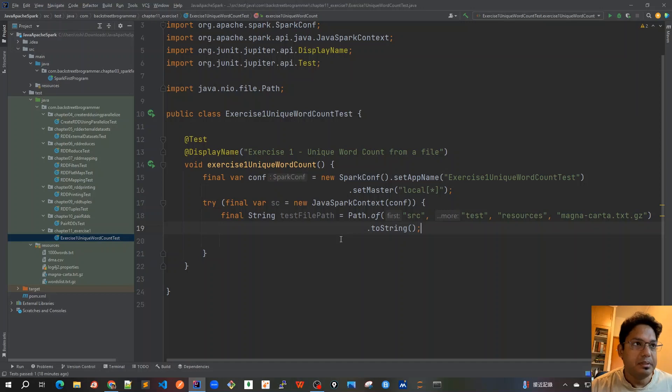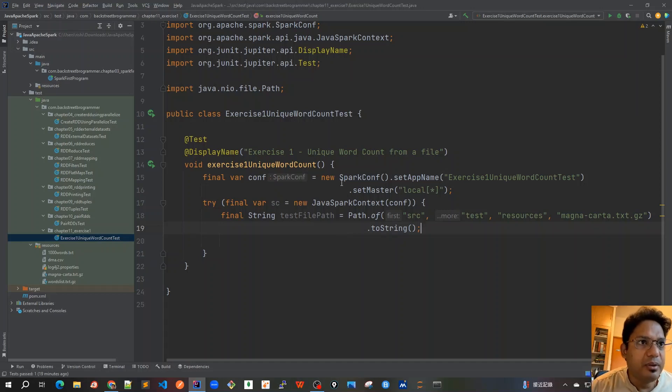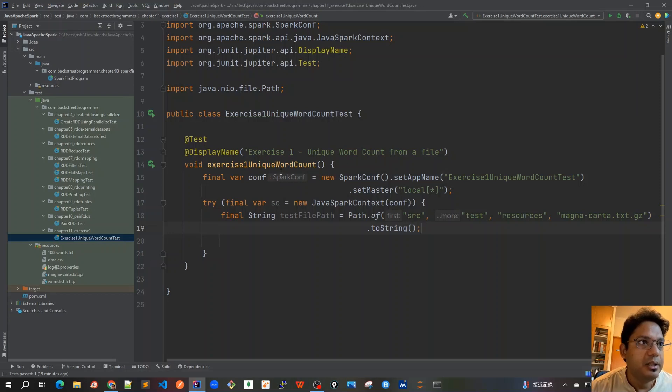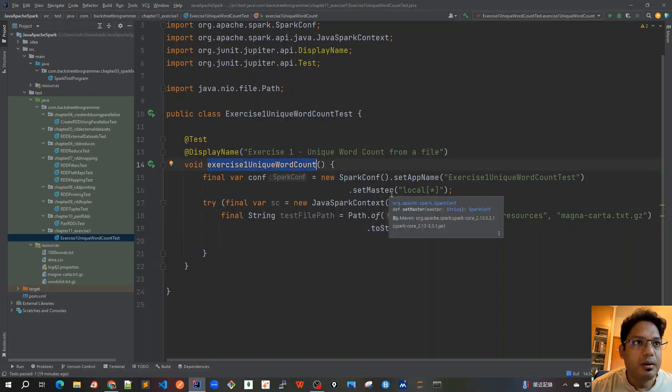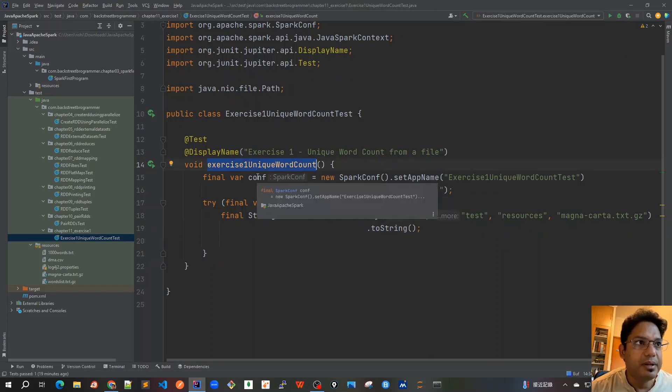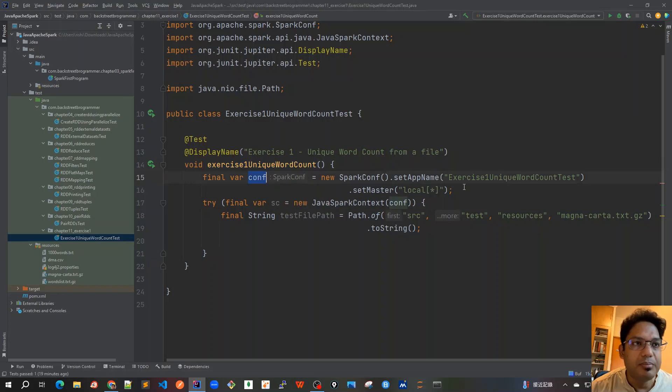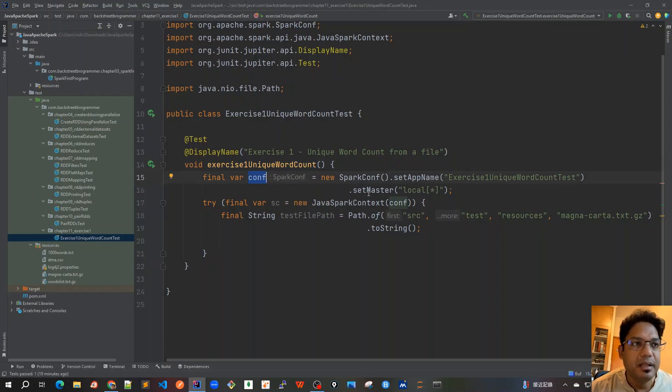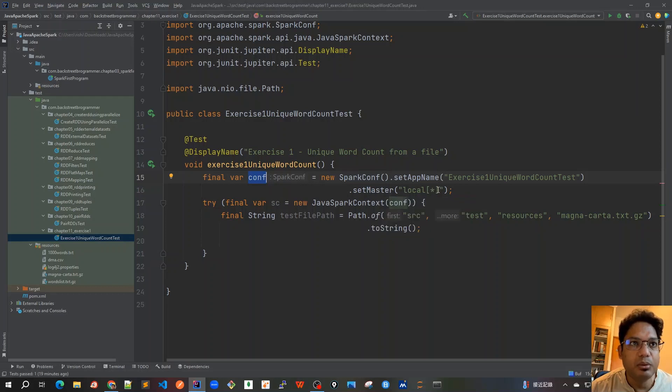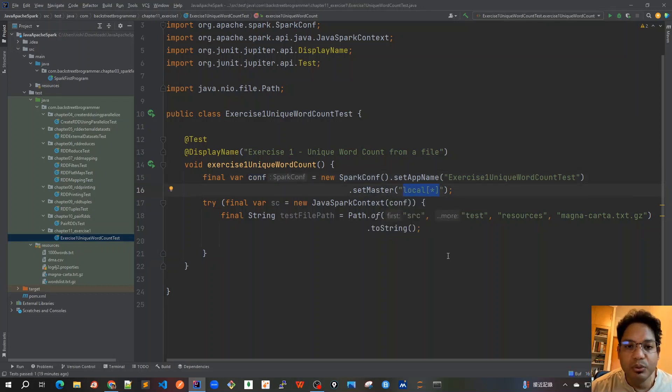I already have IntelliJ open and I have written a very basic initial snippet of a unit test case. We are setting our Spark configuration and Spark object by setting the app name as this test class and setting the master as local star, which means whatever number of CPU cores I have in my laptop.